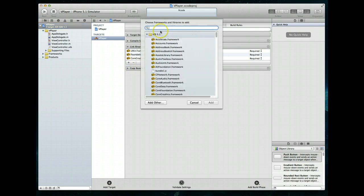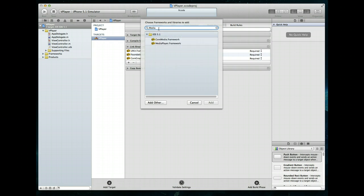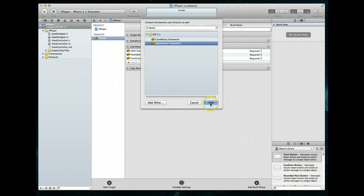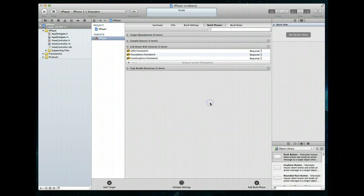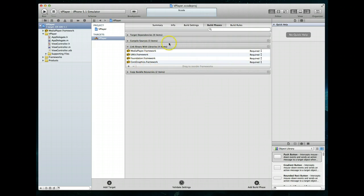We're going to click on the plus button and look for a framework called the MediaPlayer framework. It pulls up two options — we want the second one called the MediaPlayer framework. We're going to hit Add. Now we've added the framework to our project, but we also need to add it to our view controller file.